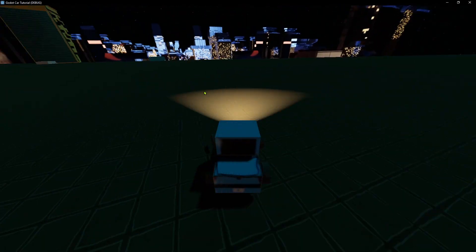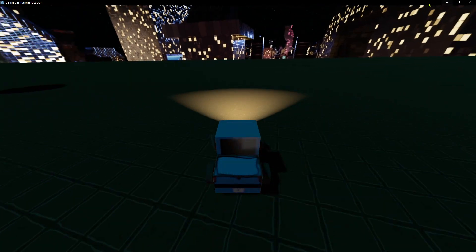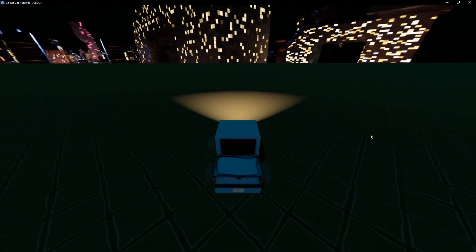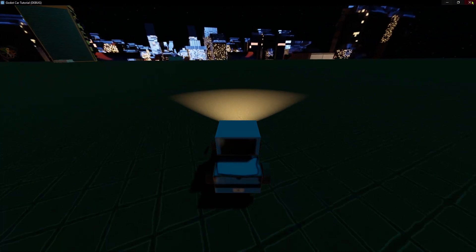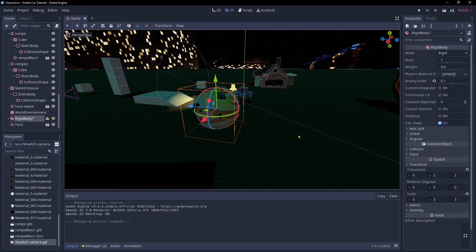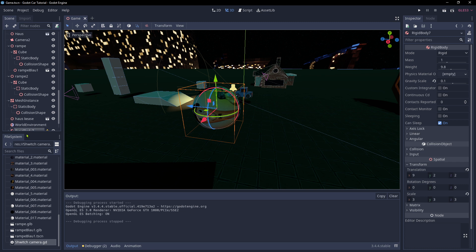That's it - the next update will come but don't expect anything too soon. The steps are much slower now. I like Godot so far because it's pretty close to Blender, and it's free and small - the whole Godot installation is only 75 megabytes.